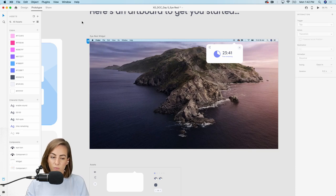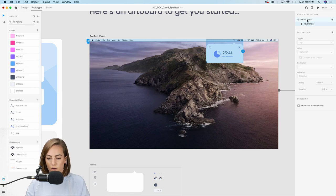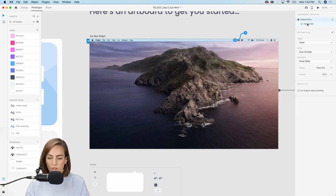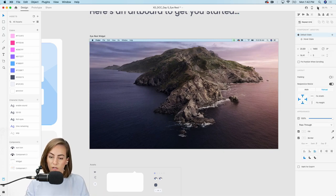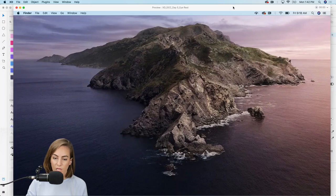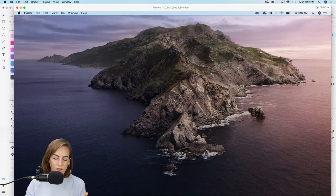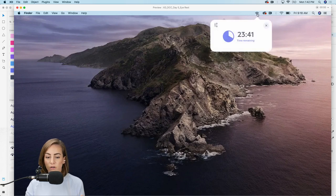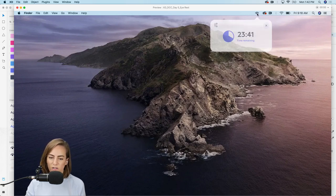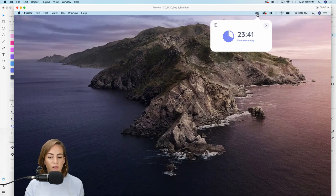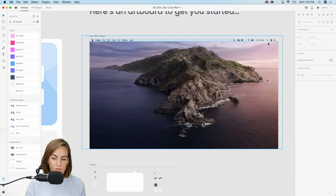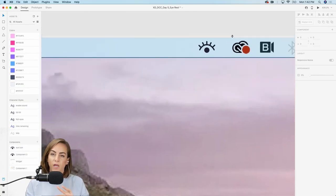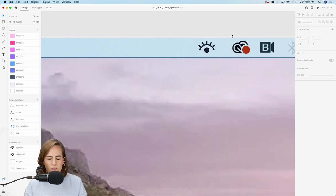We actually don't need to prototype this manually — when I hop into the prototype tab, since the state is already named 'Hover,' the trigger is automatically set to hover. So let's press the play button and preview this. I'm not pressing anything on my keyboard — just hovering — and the widget appears automatically. You can imagine you can do a lot of cool things with component states.